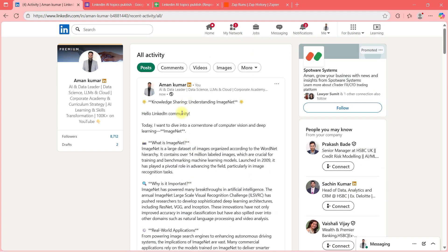Don't forget to check my AI masterclass for non-coding professionals on Udemy — it's a great course that will show you how to make the most of this AI wave. Discount coupons are right there in the description. I'll see you inside the course, where I've shown you many of these workflows — you'll just love it. See you in the course!